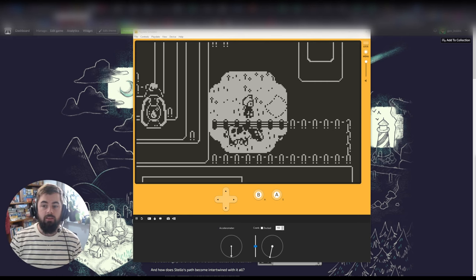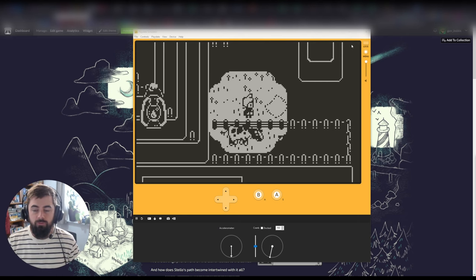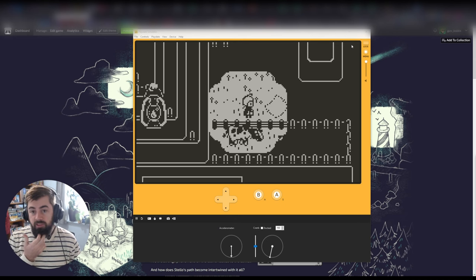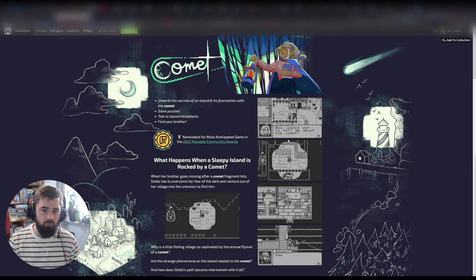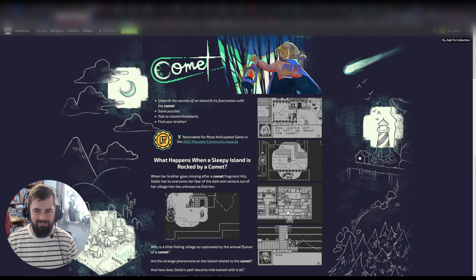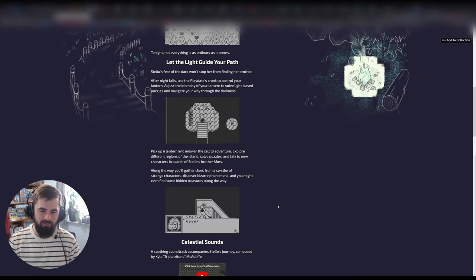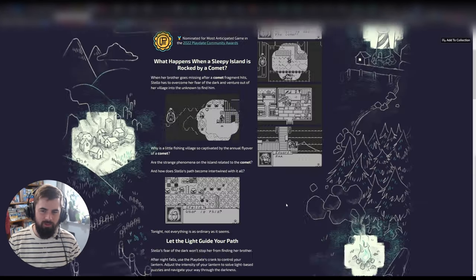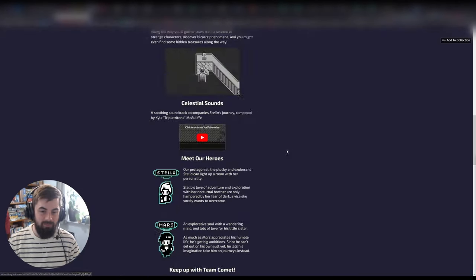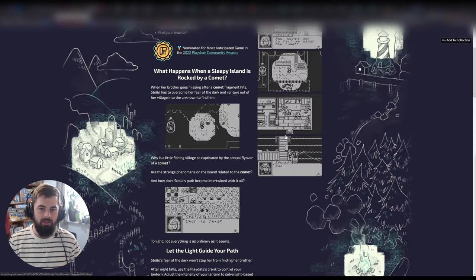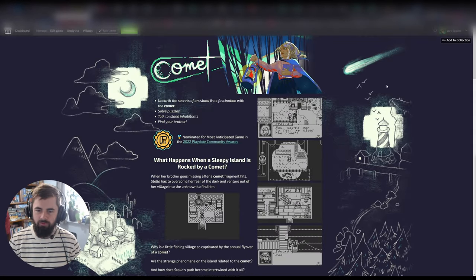When I got into LDTK there wasn't a lot of great resources for how people were using it or how to set it up, so maybe this will be that for some people. Like I said I'm building a game called Comet. This is our itch page here — there'll be a link in the description. I'm really proud of the work that me and the rest of the team have been doing, so be sure to check that out. I'll talk about it a little bit more at the end.